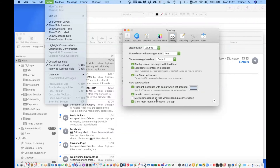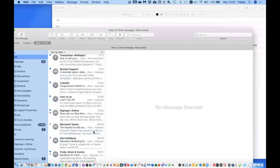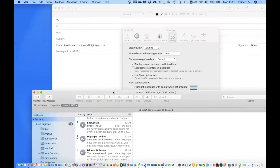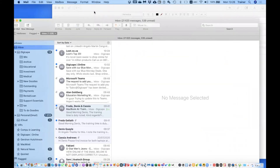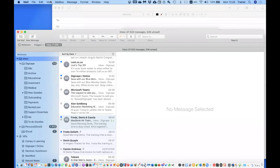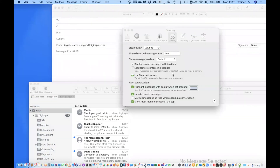I don't personally like to use Organize by Conversation because I feel I miss messages, but for some people it's very useful. These settings go hand in hand with it — Show Most Recent Message at the Top, and Mark All Messages as Read When Opening a Conversation, which I have off. You might not want all messages in a conversation marked as read automatically.